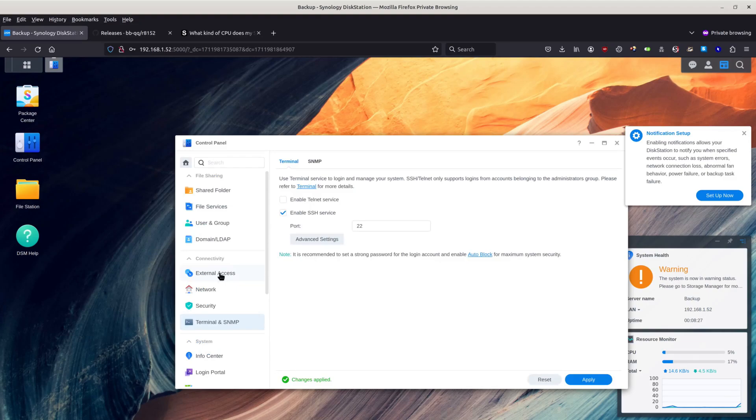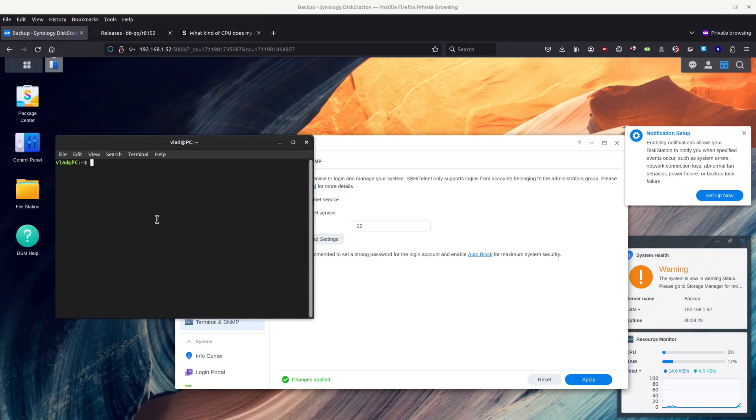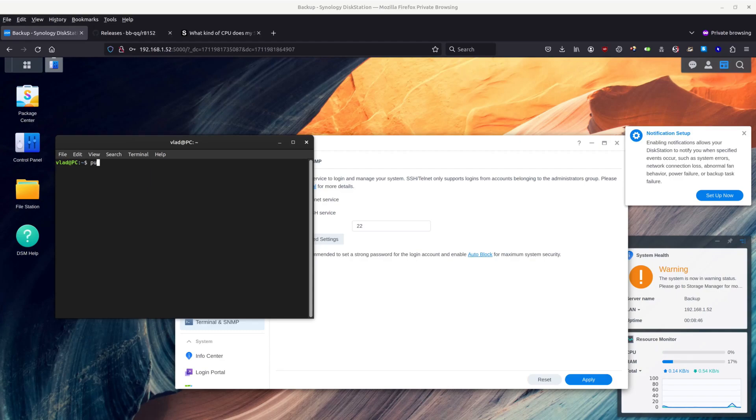I will be going to my terminal. Basically you can do all of this thing in Windows, you just need to have software which is called Putty. You can download it, I will be leaving the description down below.